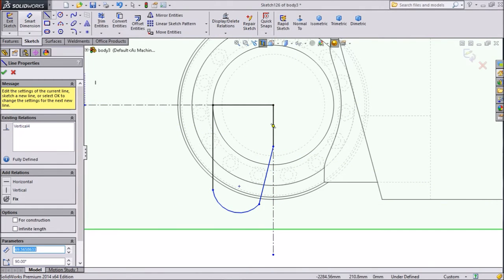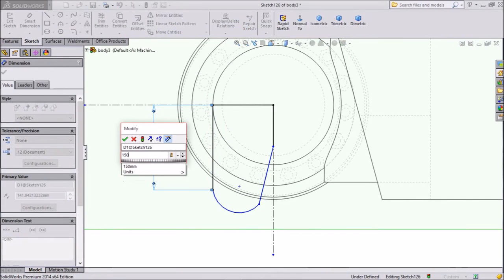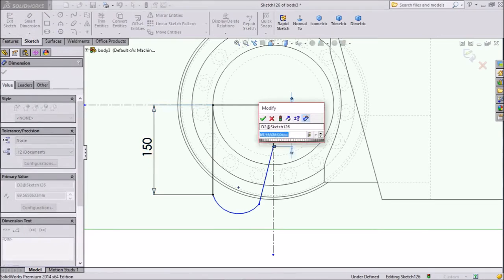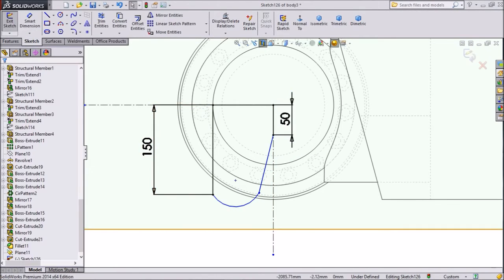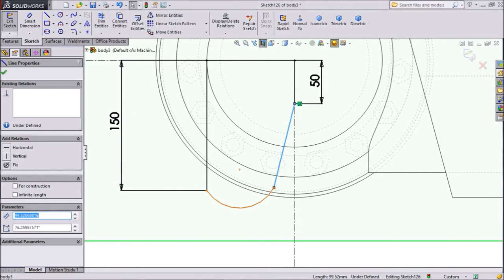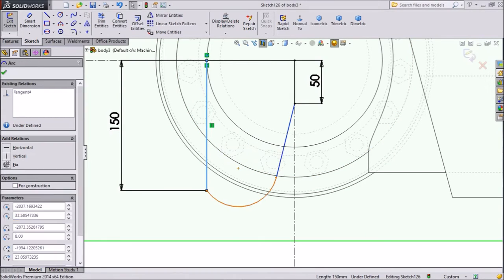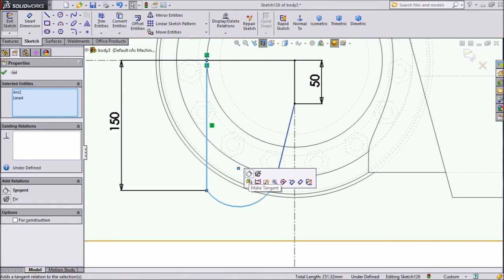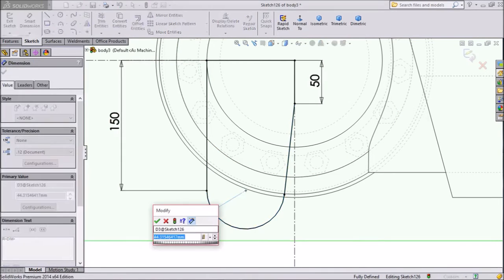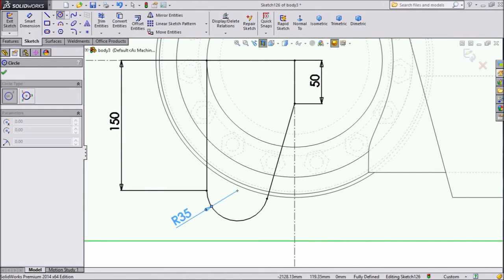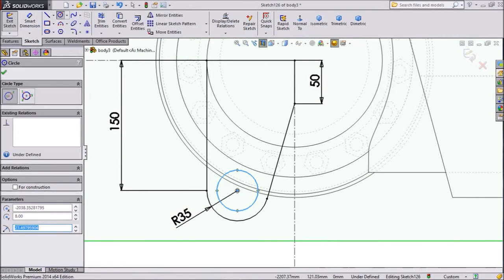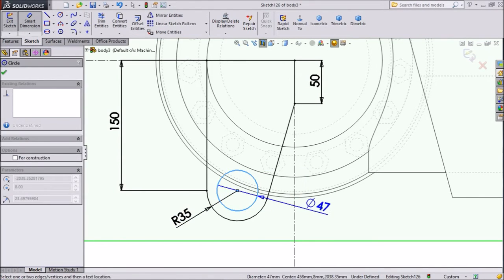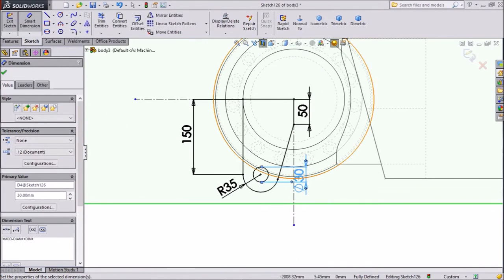Now assign dimension. Keep this vertical distance 150 mm. Now select make relation between this tangent the same as here. Make tangent. Assign dimension. Keep 35 mm radius. Now select circle and draw one circle here. Assign radius diameter. Keep 30 mm. This is quite better. Okay.